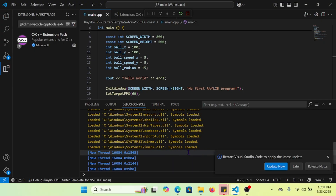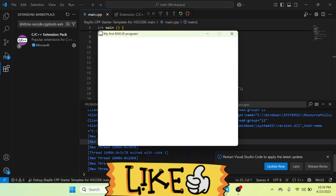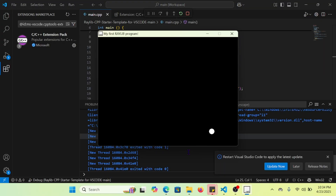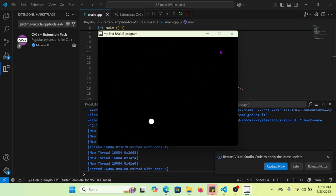The compiling process moved forward and it worked. Awesome — thank you so much.